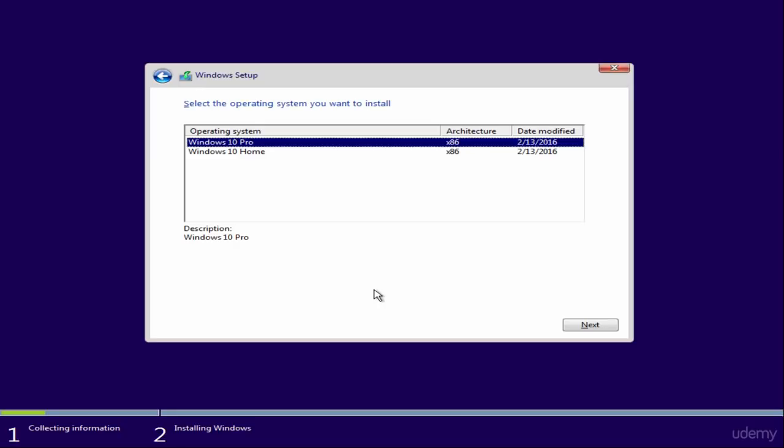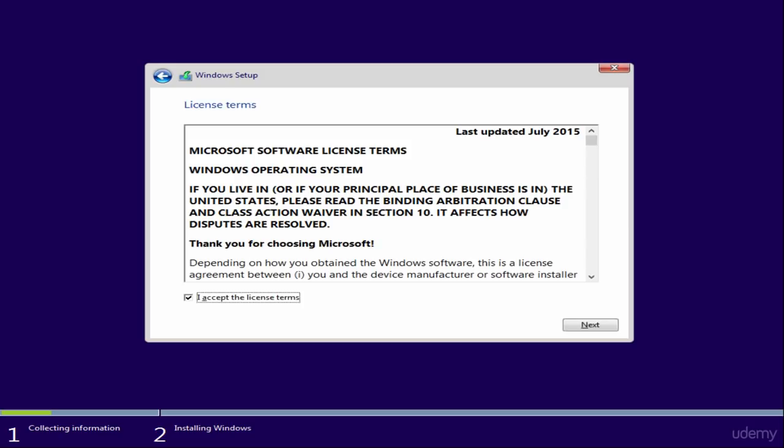Now select Windows 10 Pro and click Next. Accept the software license terms and click Next.